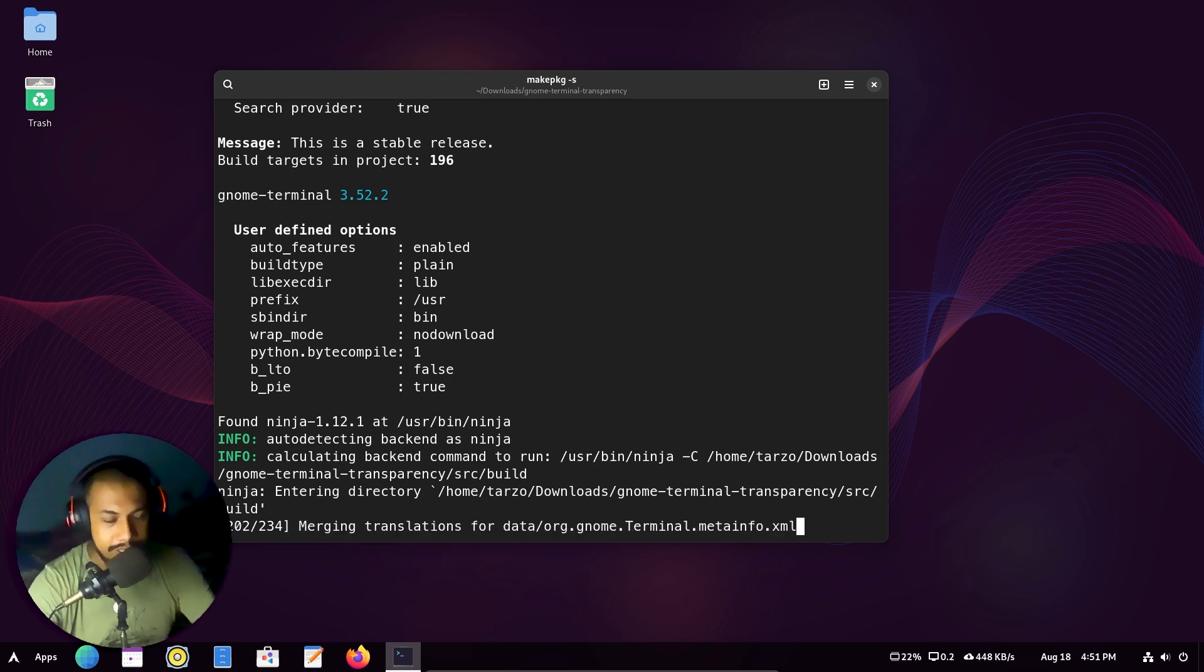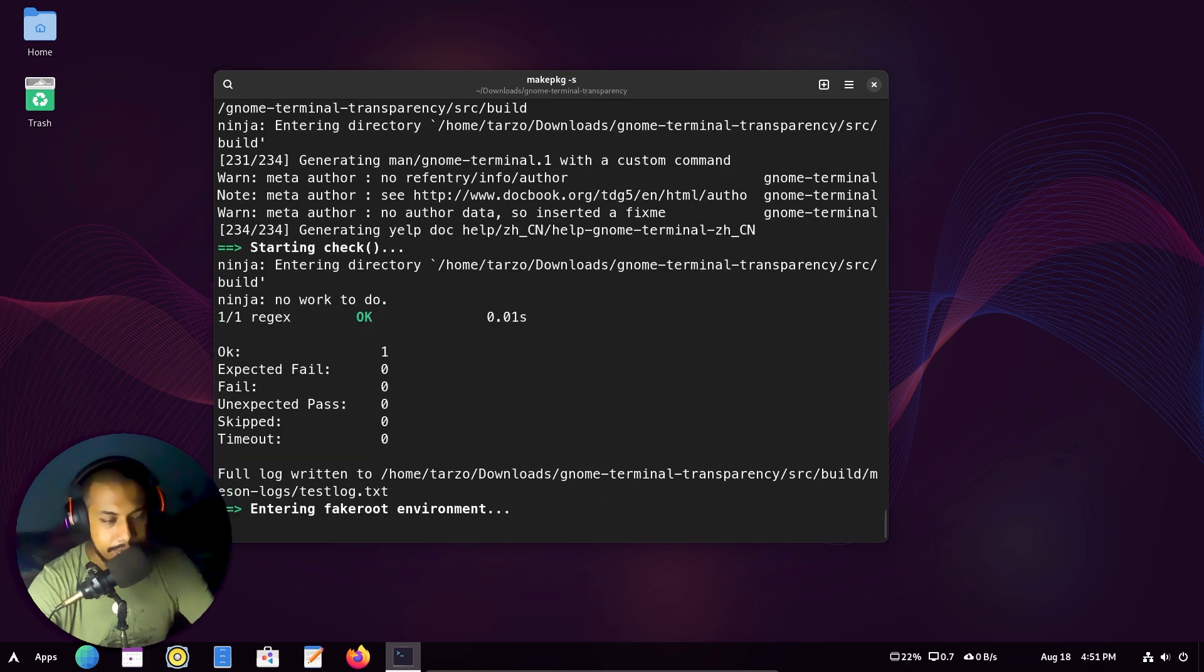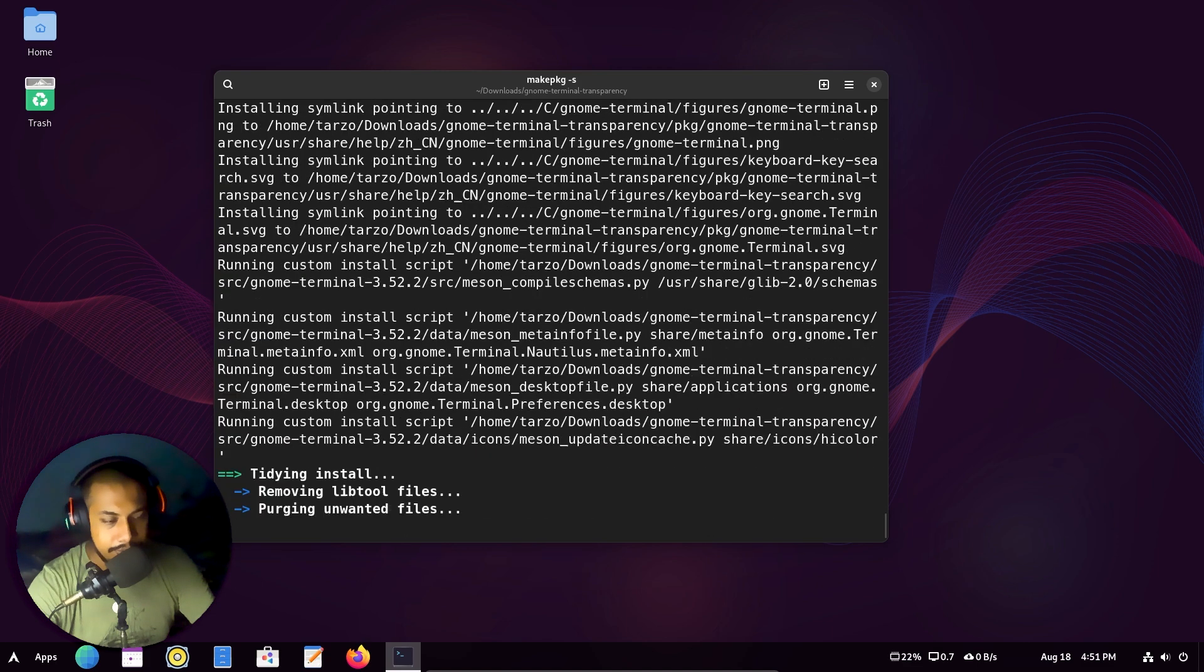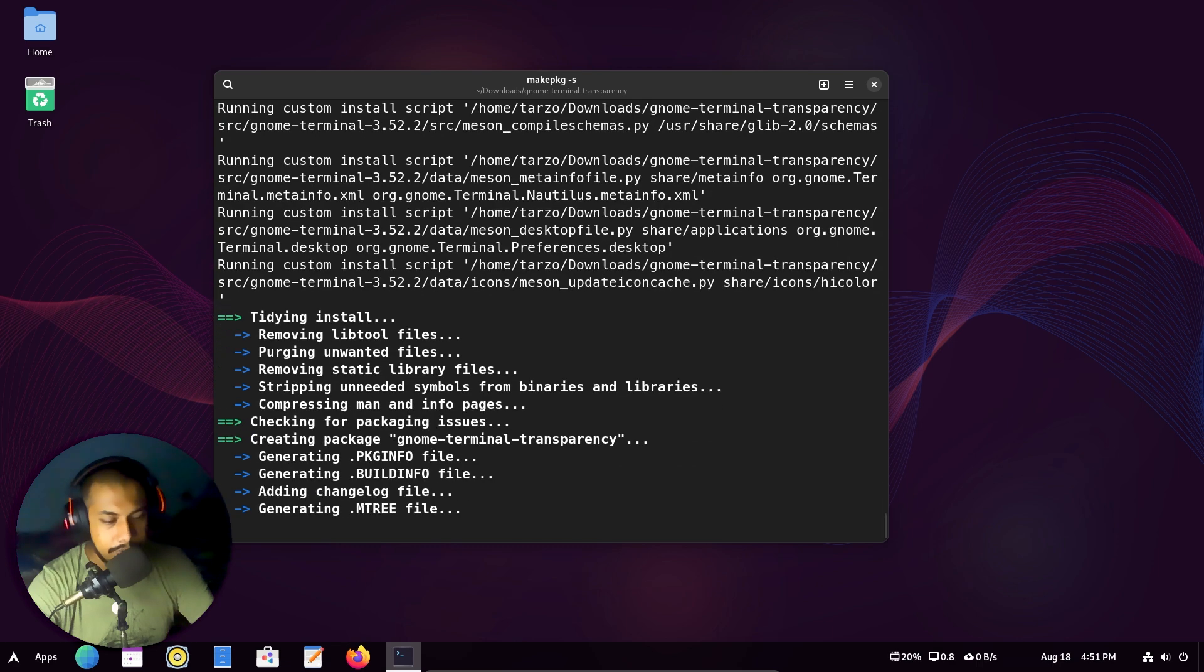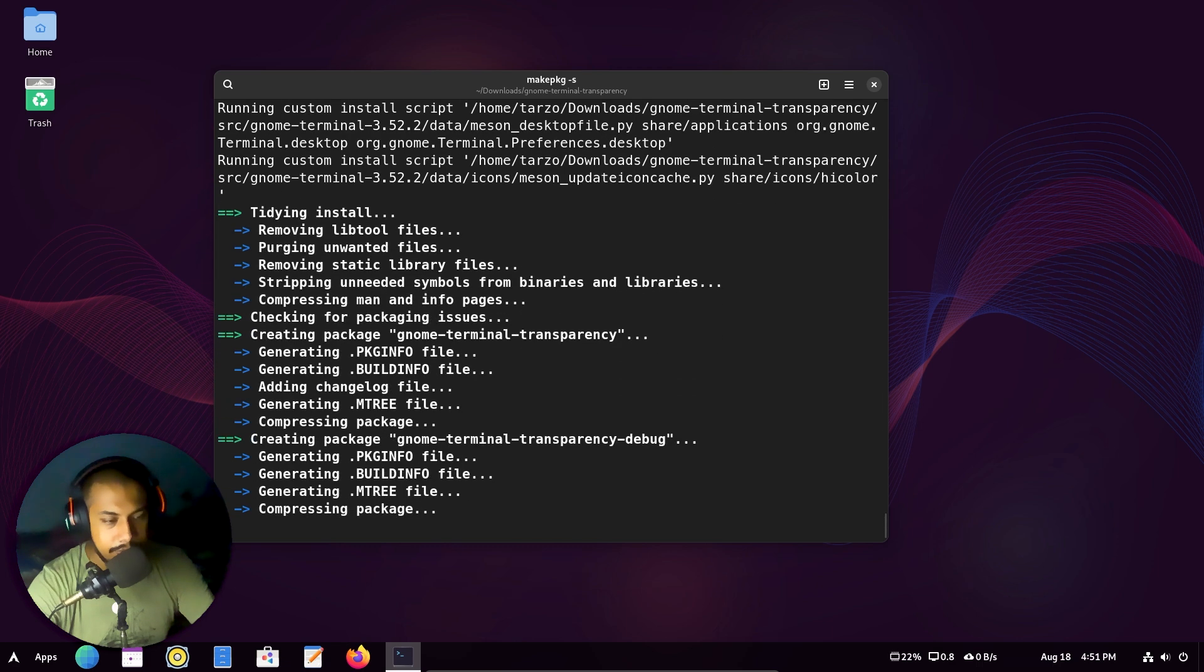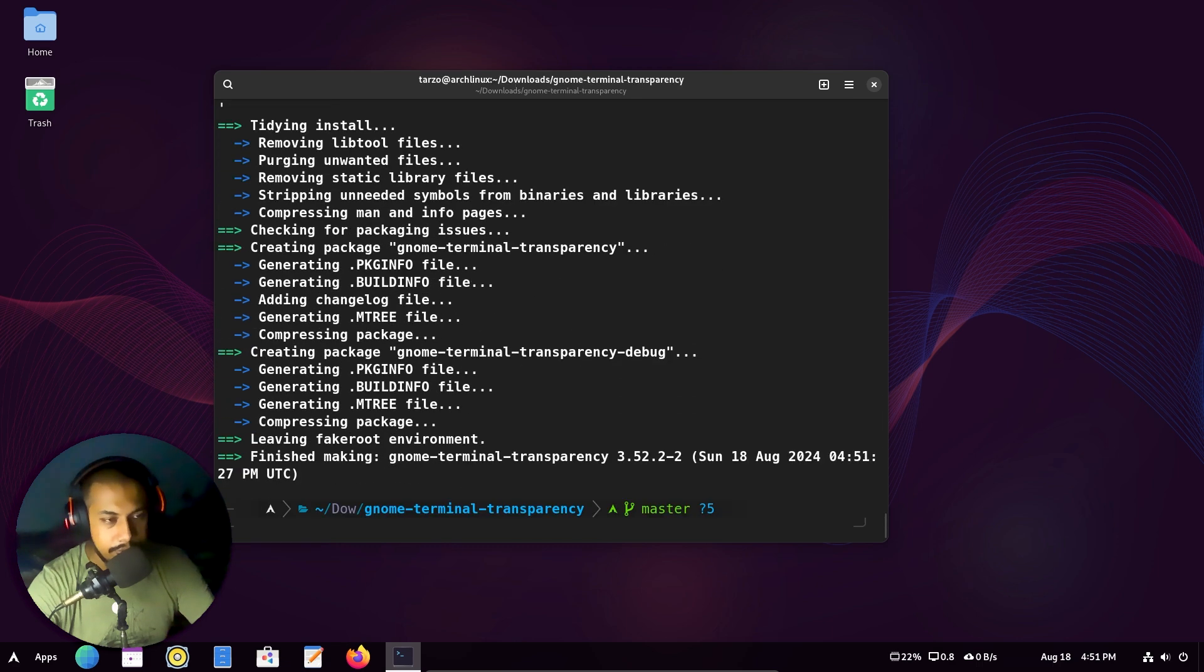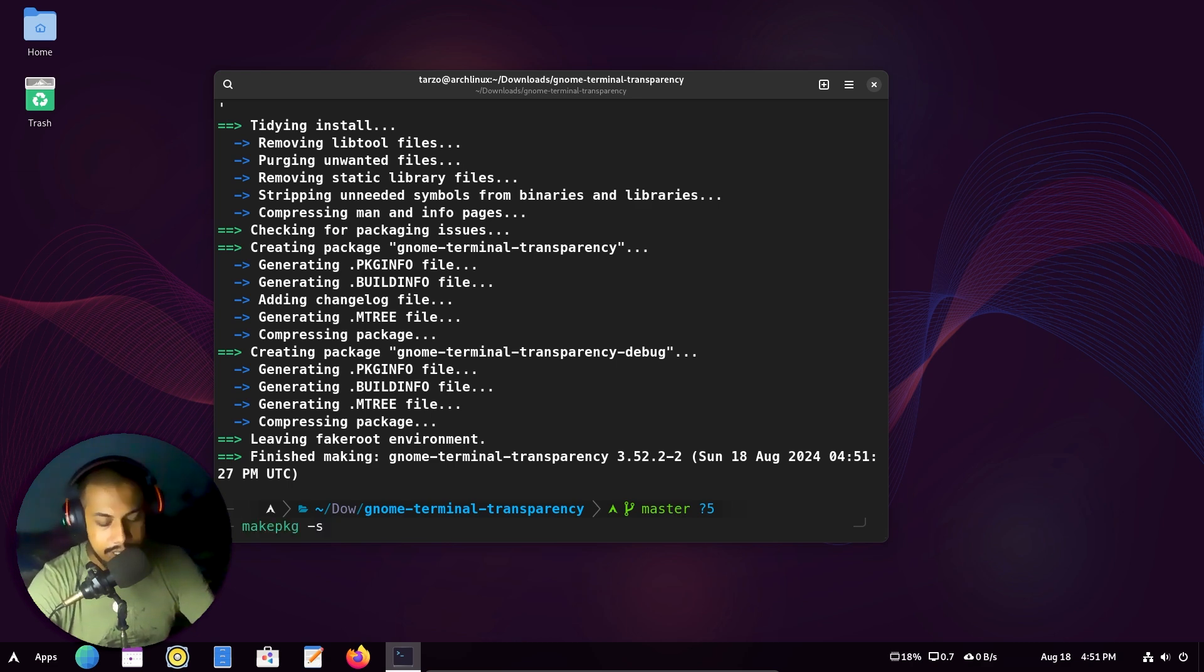Just be patient. So there we go. Now we have to just type in the same command with an i.